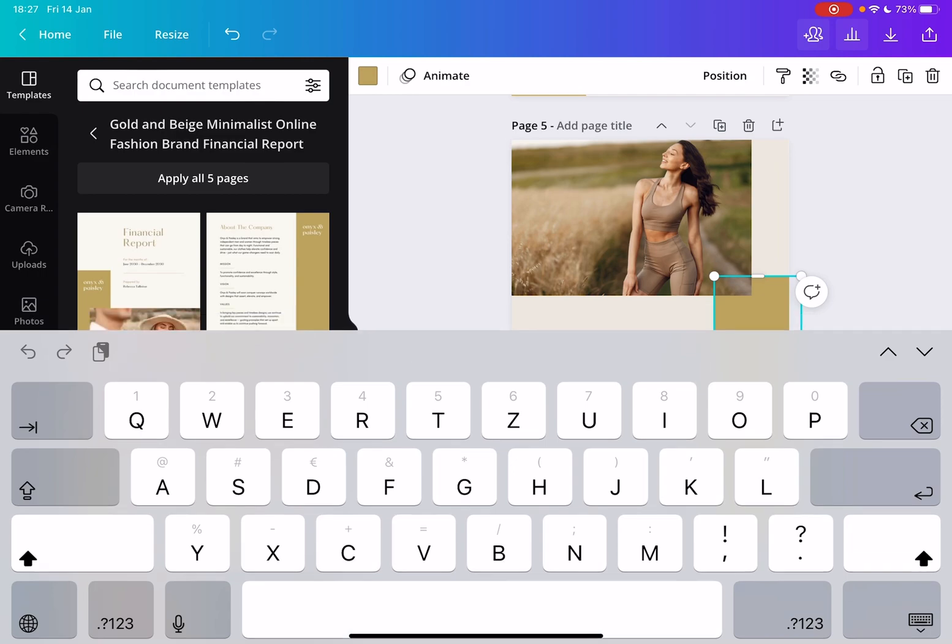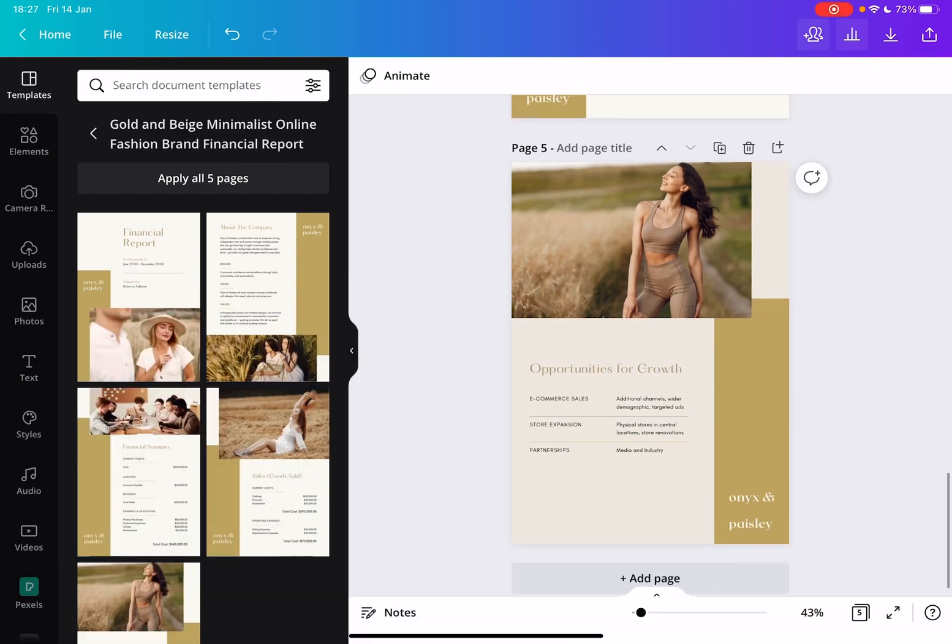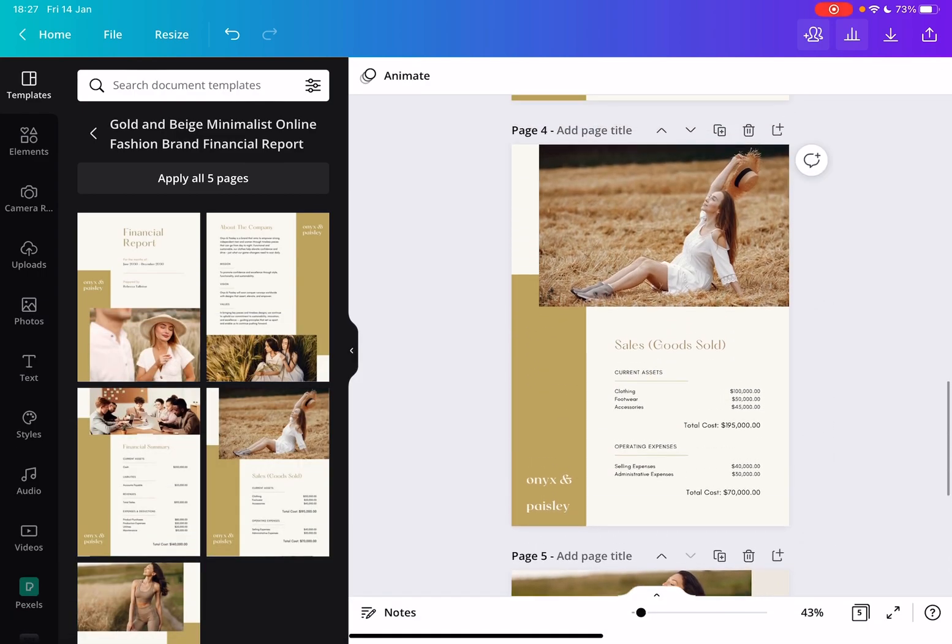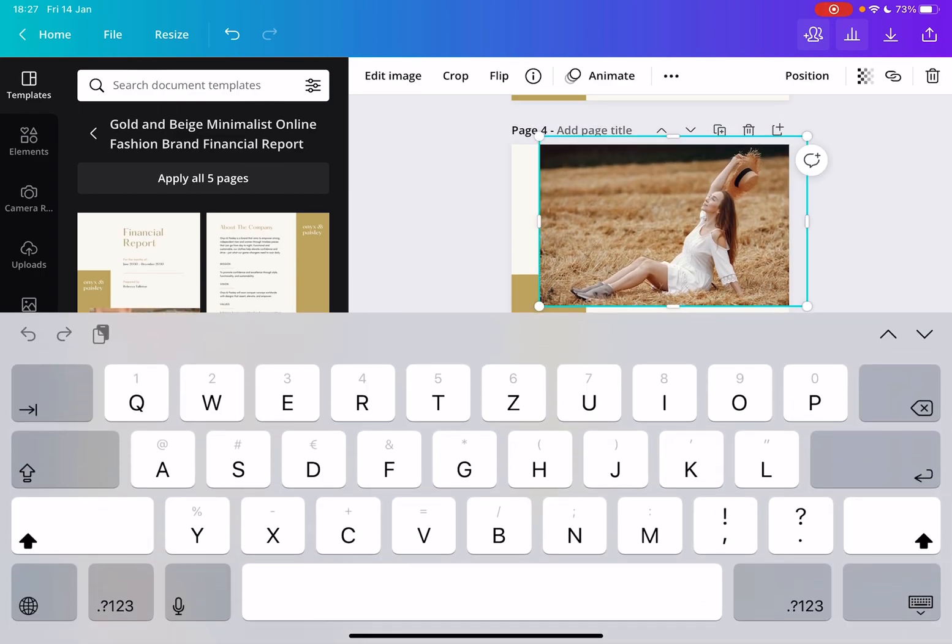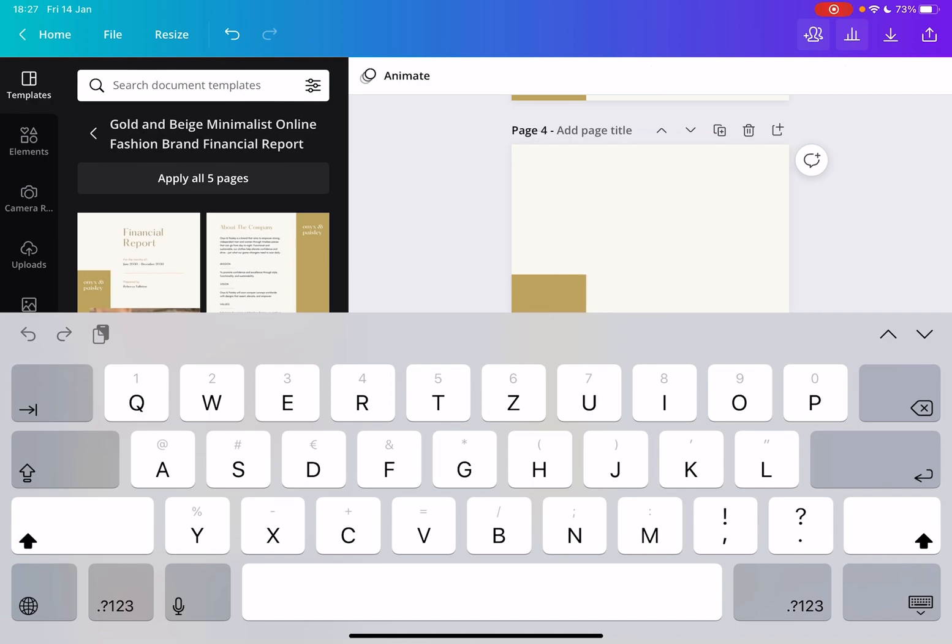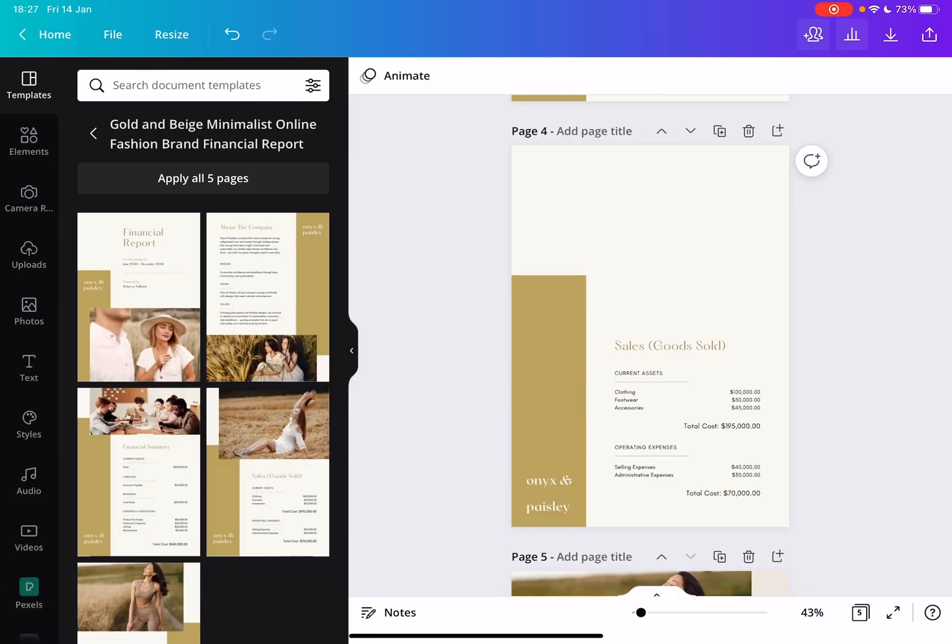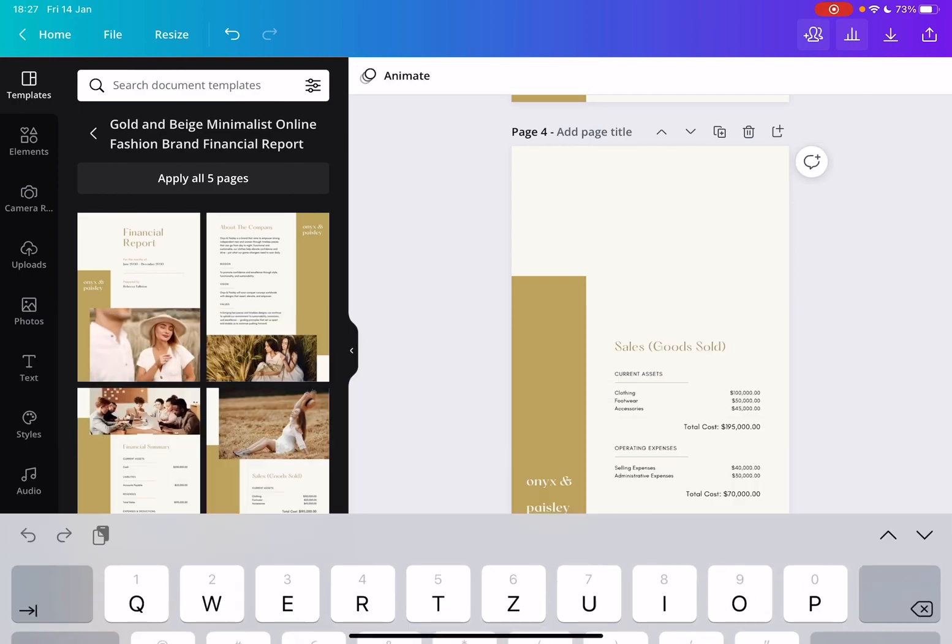But the point is that you can start with a professional design and just add your own elements that you like and make it your own. Obviously you can change these images, add different images, upload your own images, and customize all these details here.